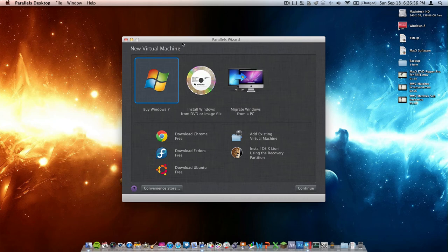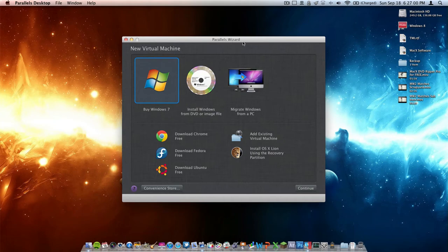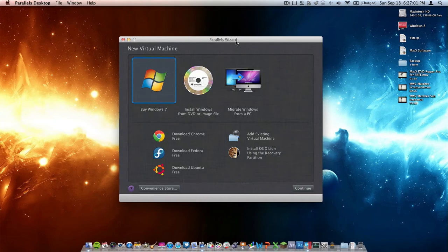Hello and welcome to today's video. Today I'm going to be showing you how to install Windows 8 Developer Copy on Parallels Desktop 7.